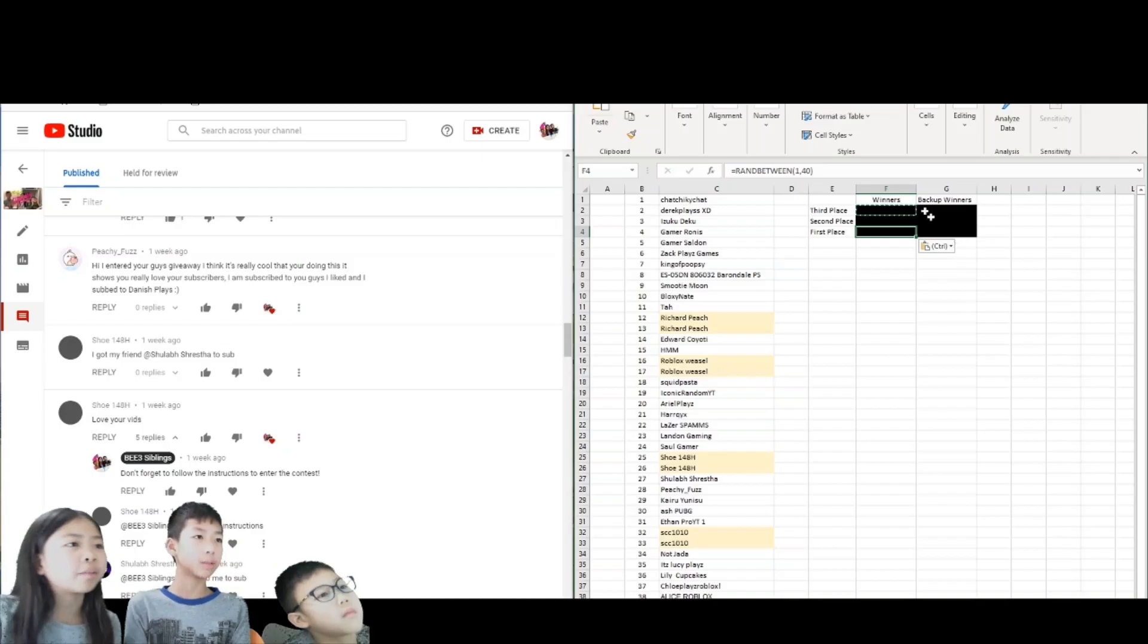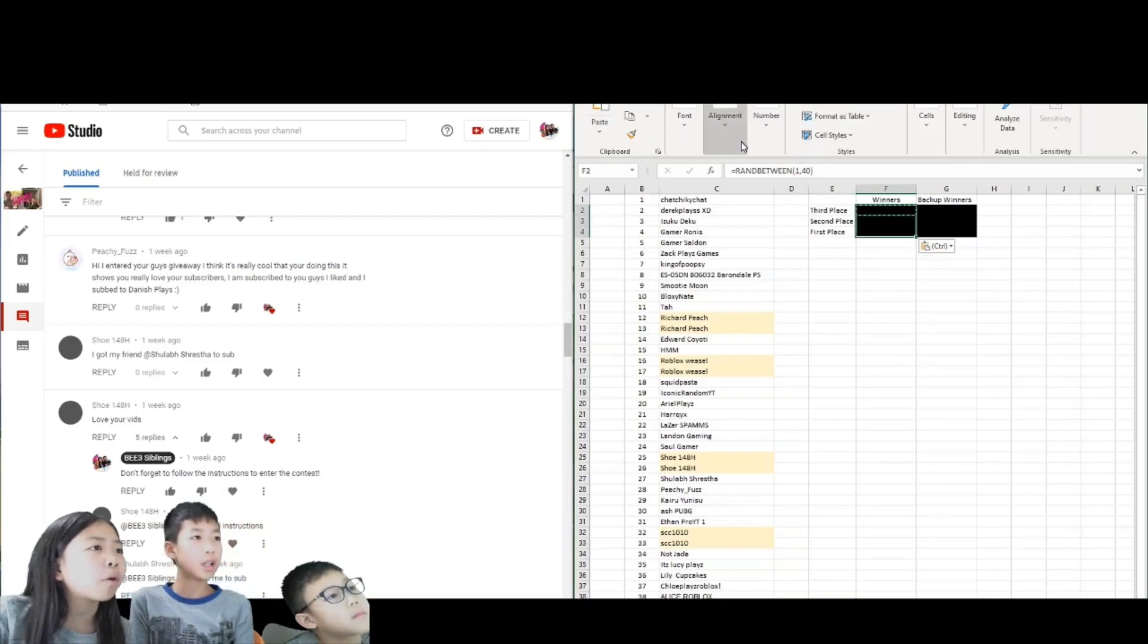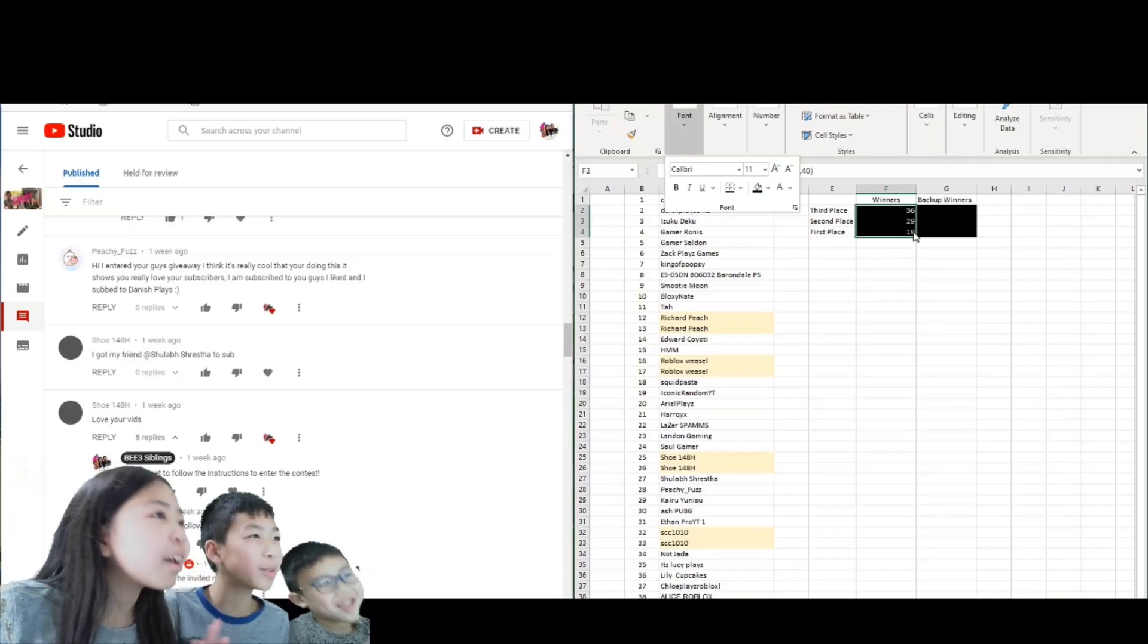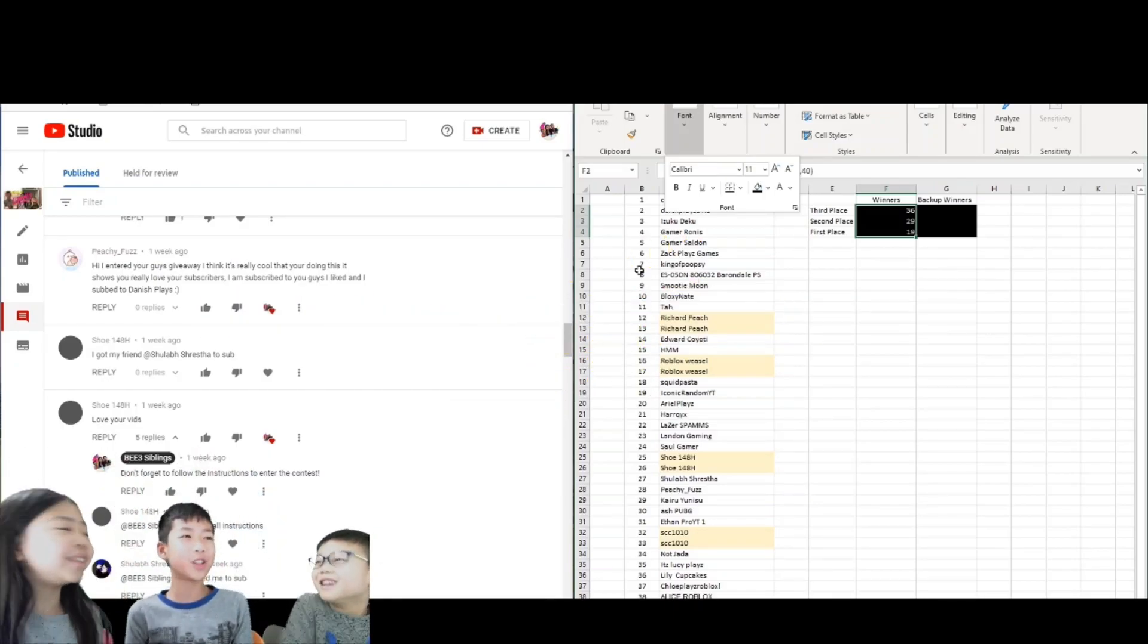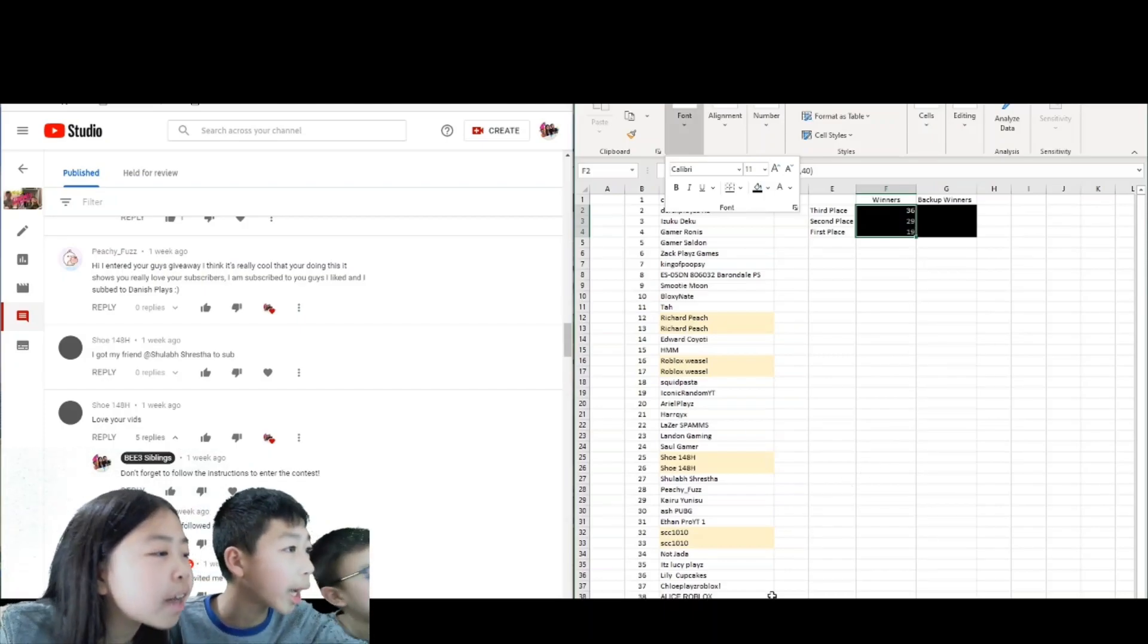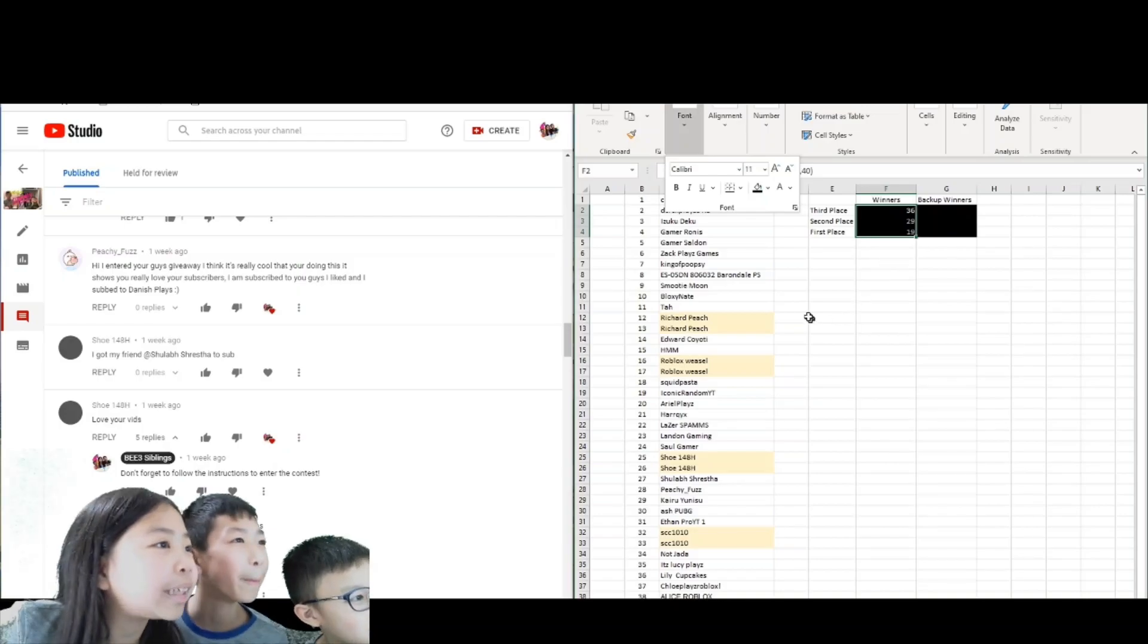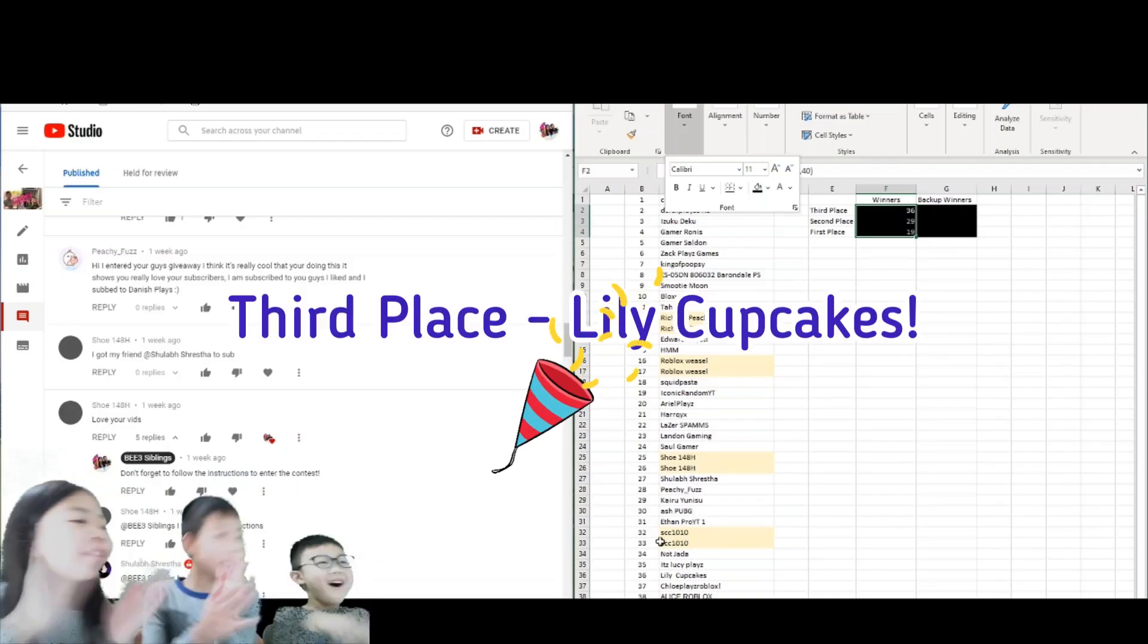So now we have to highlight that one. First place, you are the winner. If you don't claim it, then someone else will. Second place is 29, Karu Yanisoo. Congratulations, you are second. Third place is 36, Ninny Cupcake. Congratulations.